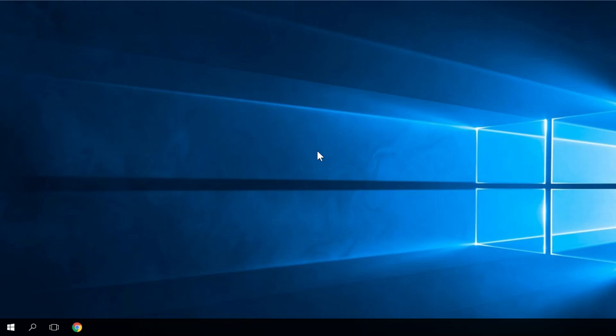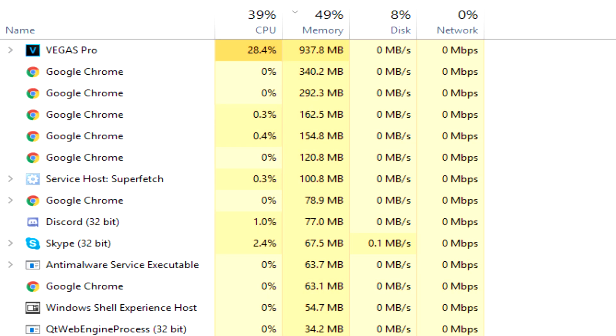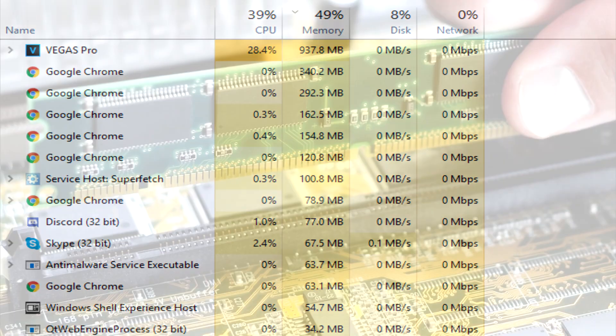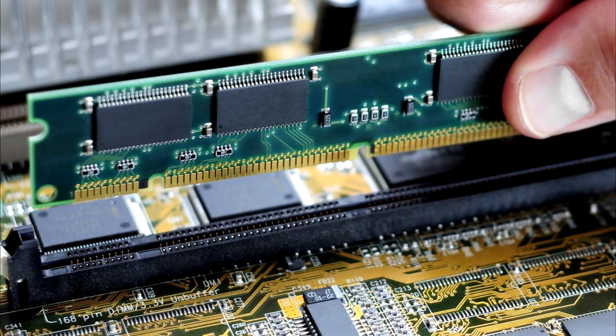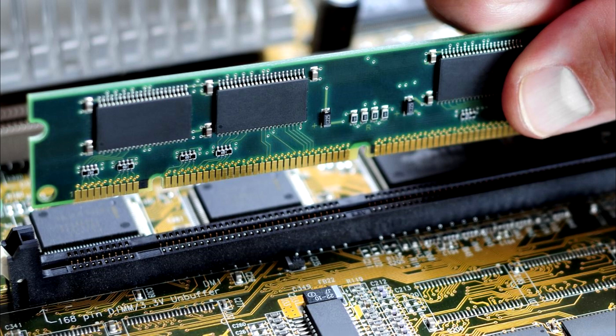So there are two solutions. Either you use applications that don't use so much memory and you are more careful with the usage of the memory, or you can add multiple RAM memories and you can make your memory much bigger.